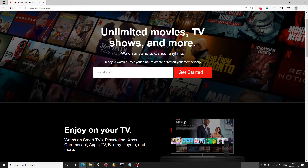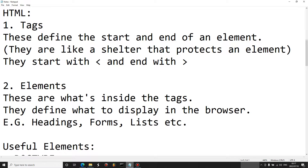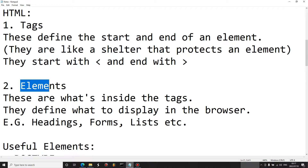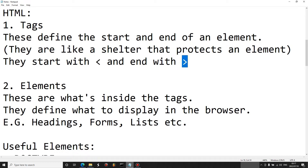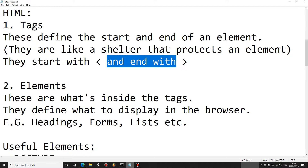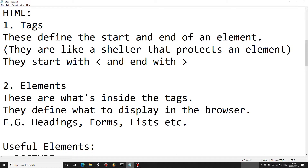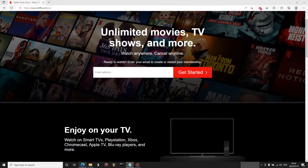We start with HTML. In HTML we have tags, which define the start and the end of an element — they're like a shelter that protects an element. Tags start with a less-than symbol and end with a greater-than symbol. We also have elements, which are what's inside those symbols and define what to display in the browser, including headings, forms, lists, etc.